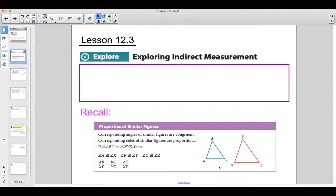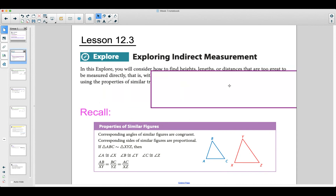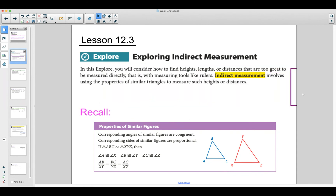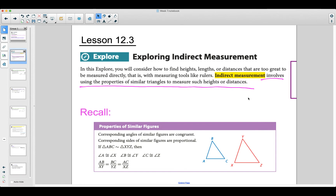Lesson 12.3, we're going to be exploring something called indirect measurement. Indirect measurement means finding heights, lengths, or distances that are too great to be measured directly. If we were to directly measure something, we would use tools like rulers. Indirect measurement, on the other hand, involves using the properties of similar triangles to help measure those heights or distances.